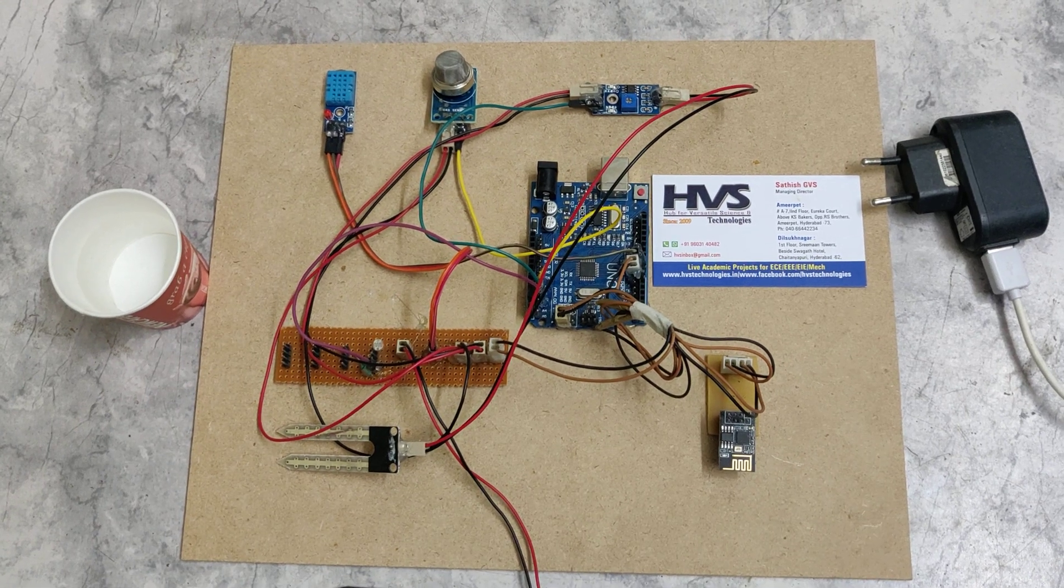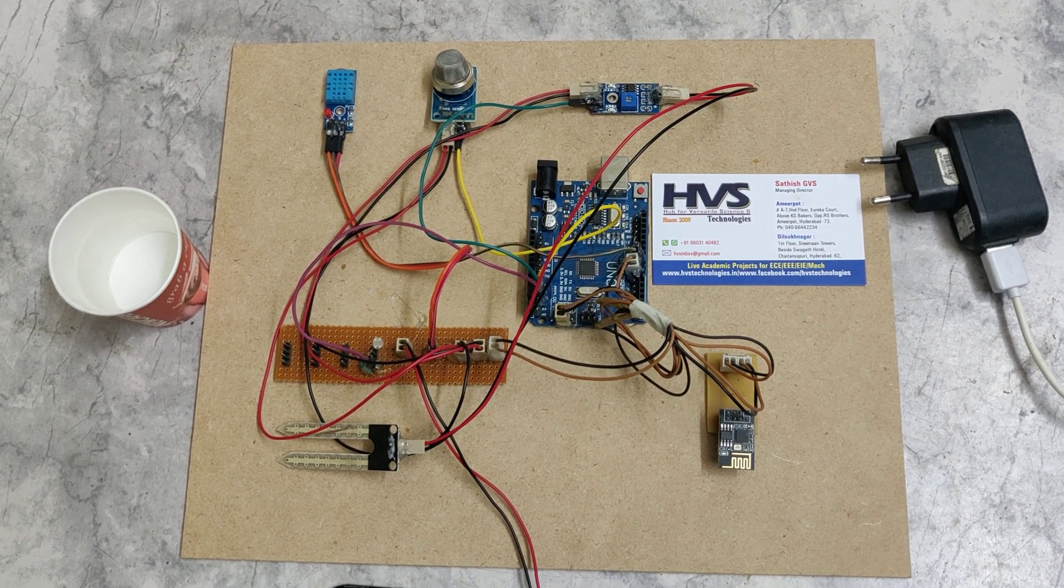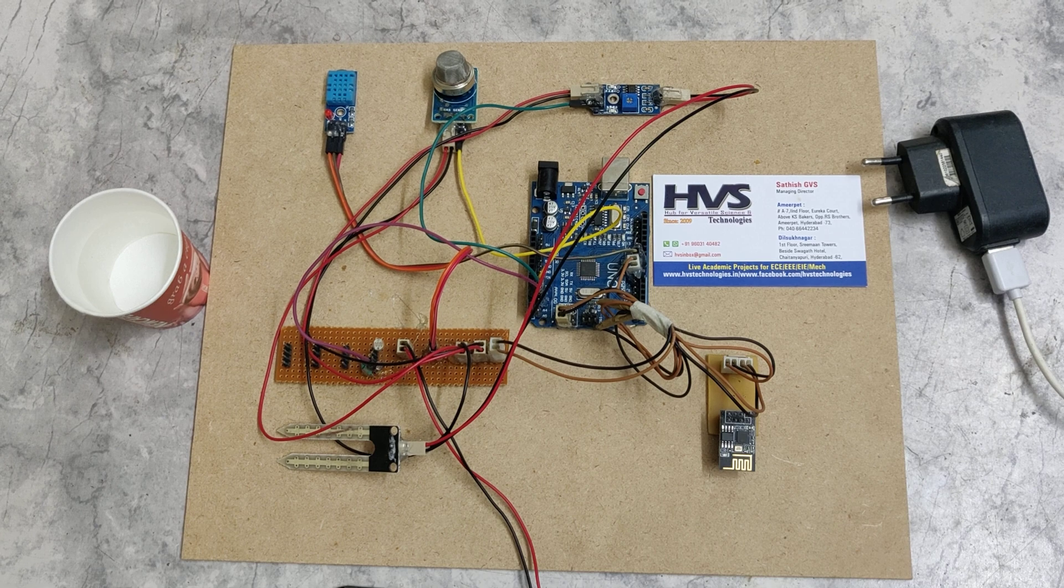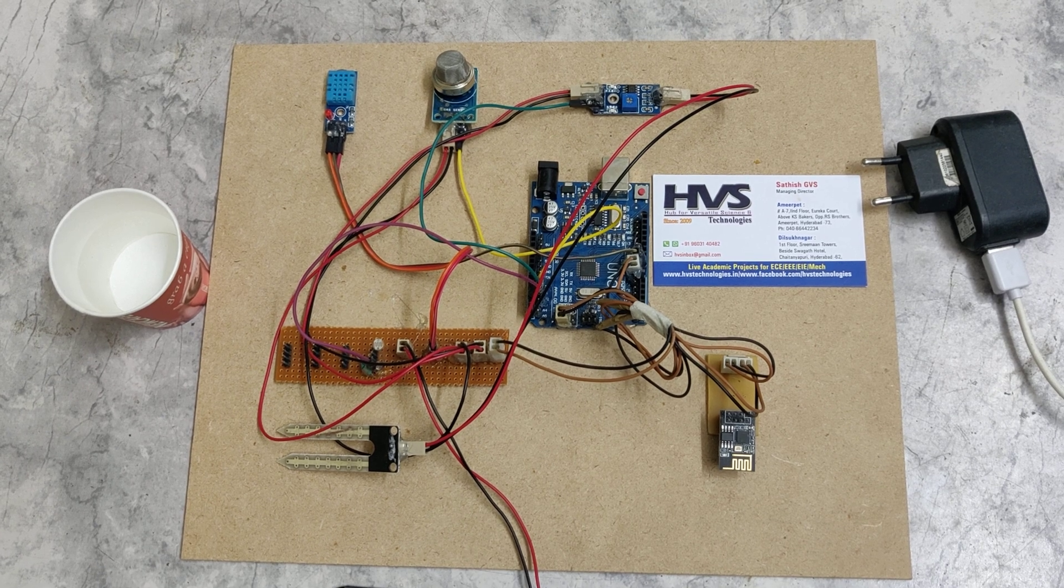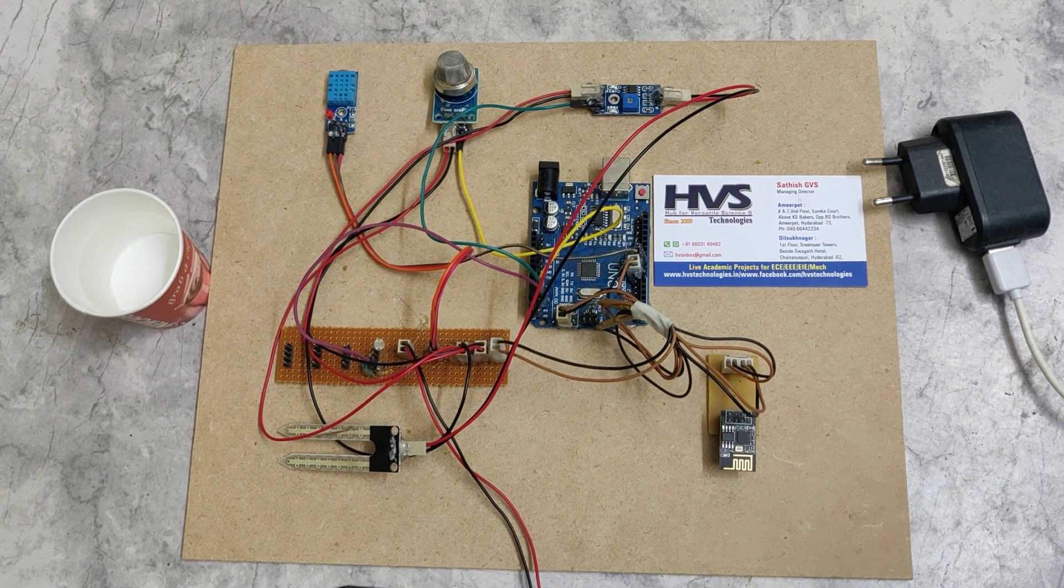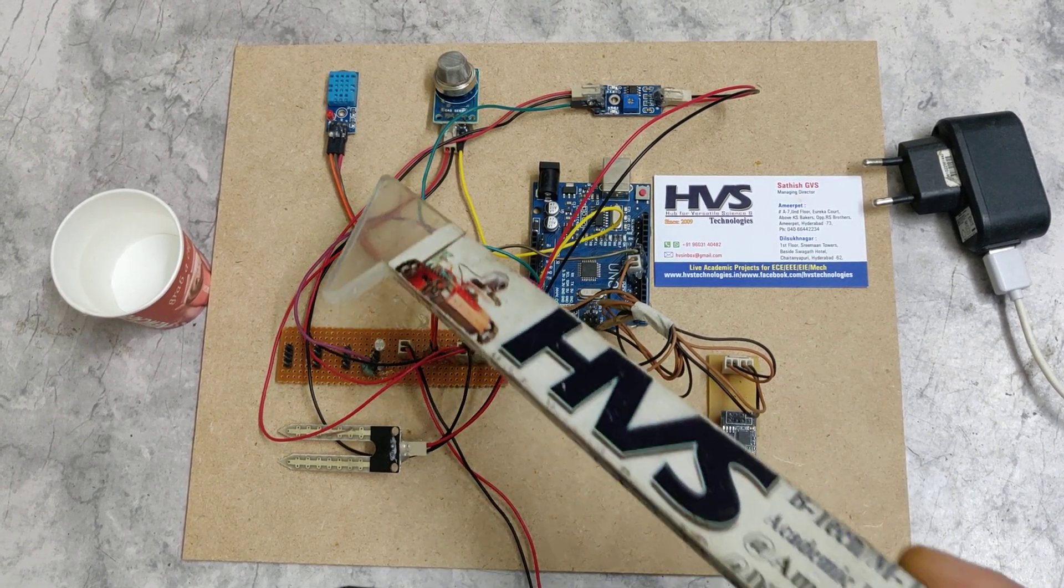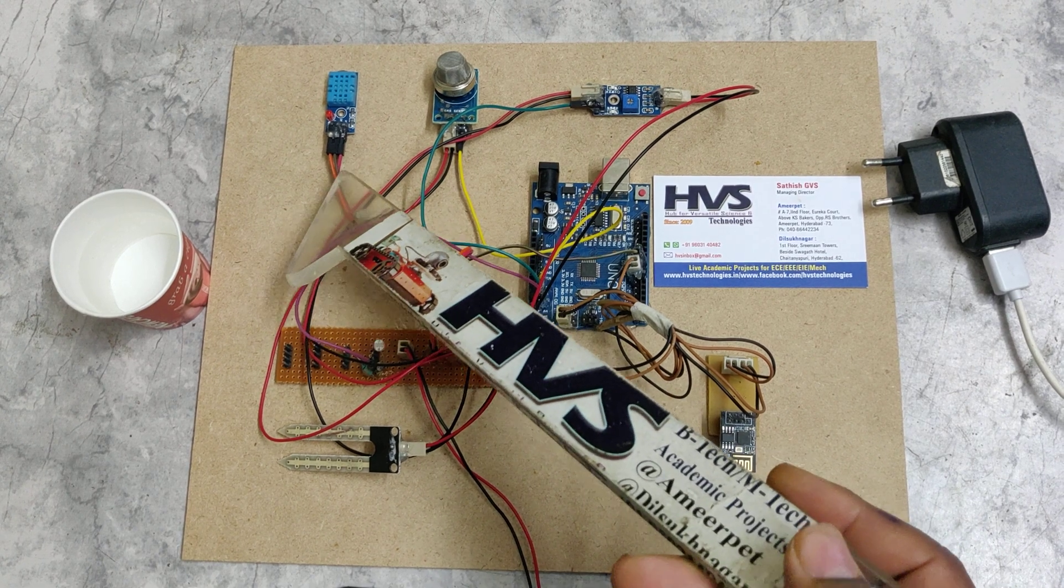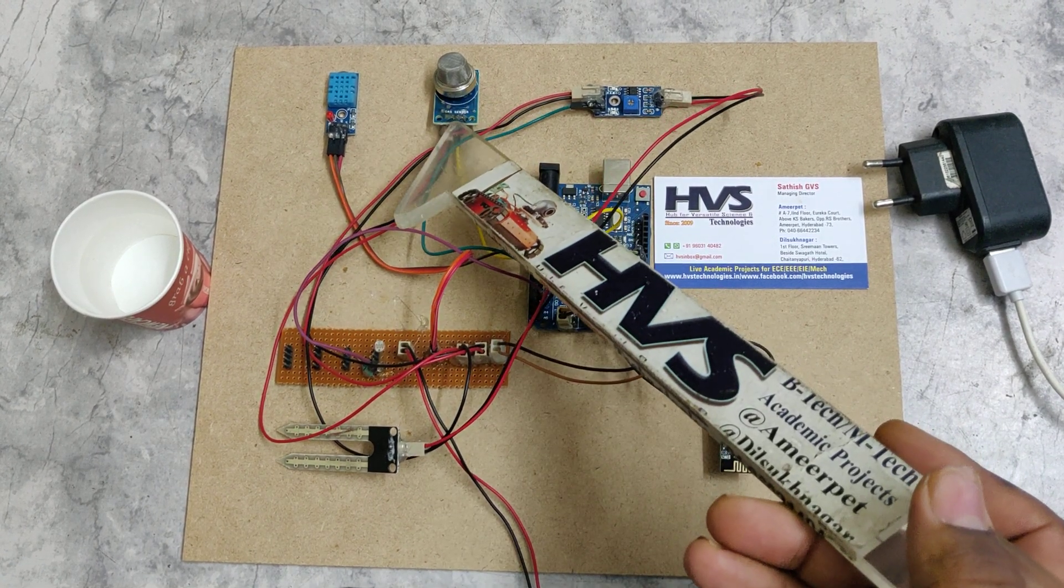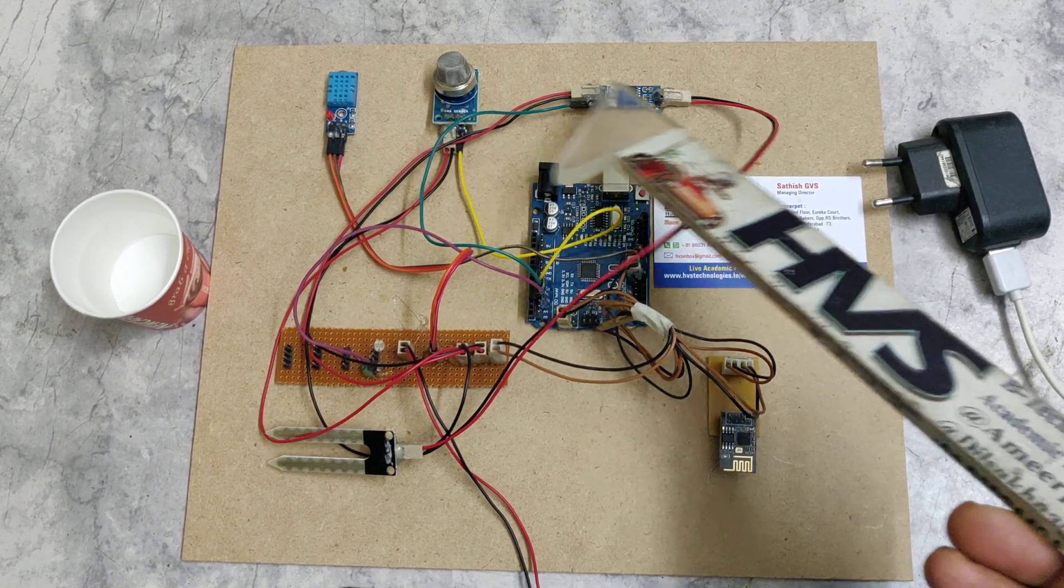Welcome to the project demonstration of smart farming system. Here we are demonstrating the smart farming features with the help of DHT11 sensor, CO2 sensor,